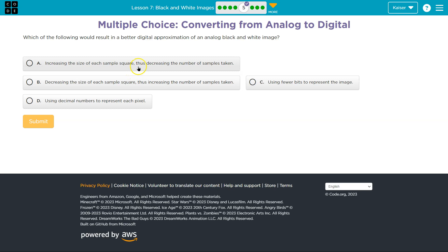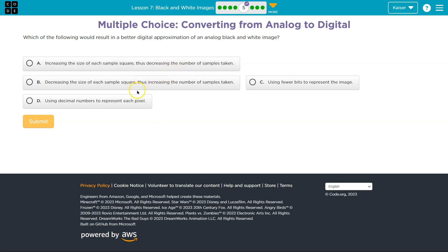Keep in mind what a sample is — a sample is information about that area of the picture. So the less information that we have, that's not going to increase quality. We need to know a lot of details about that image to have a really crisp, nice, detailed image.